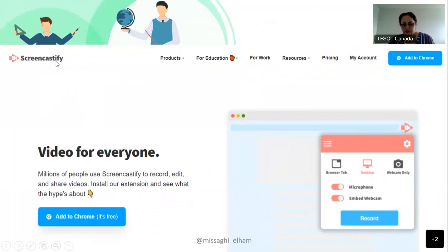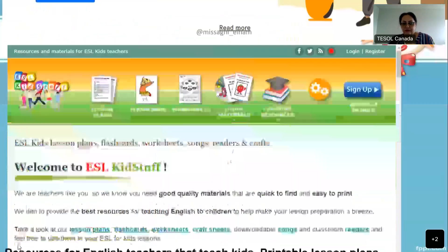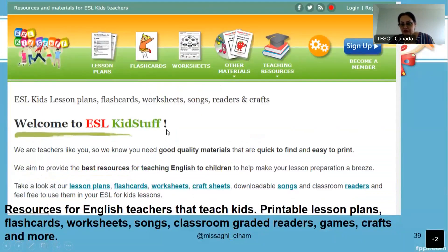Screencastify is very easy to use and helps students or the teacher edit their video — how to make changes, add something, cut something. Also Add Puzzle — I just shared the link with you guys. You can make video lessons for your students, and your students can also edit their videos. ESL Kids Stuff — you can find different resources for English teachers who teach kids. They're all printable — you can find lesson plans, flashcards, worksheets, songs, classroom games, and crafts.